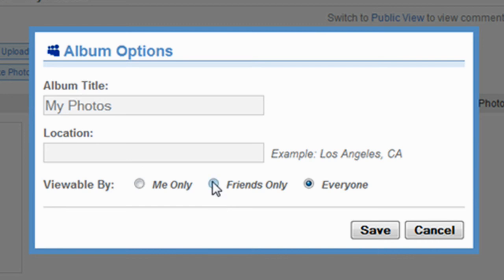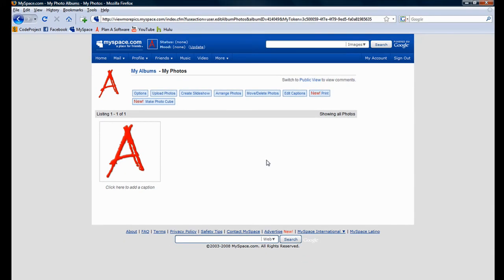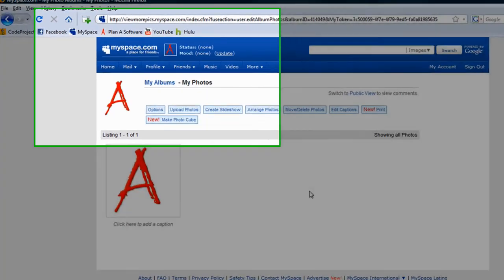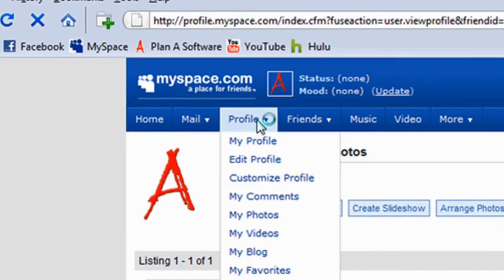Click Save to make the changes stick, and Cancel to exit out of this pop-up window. Let's click the Profile button to navigate back to our profile.